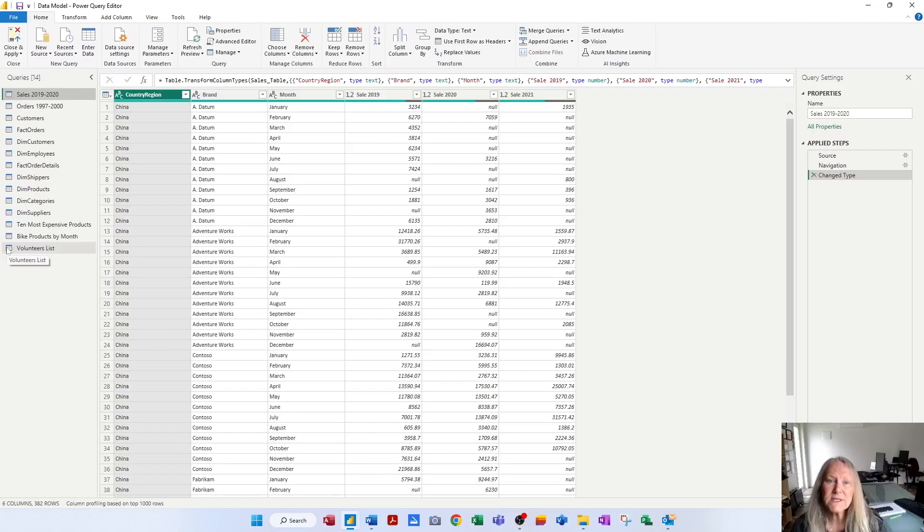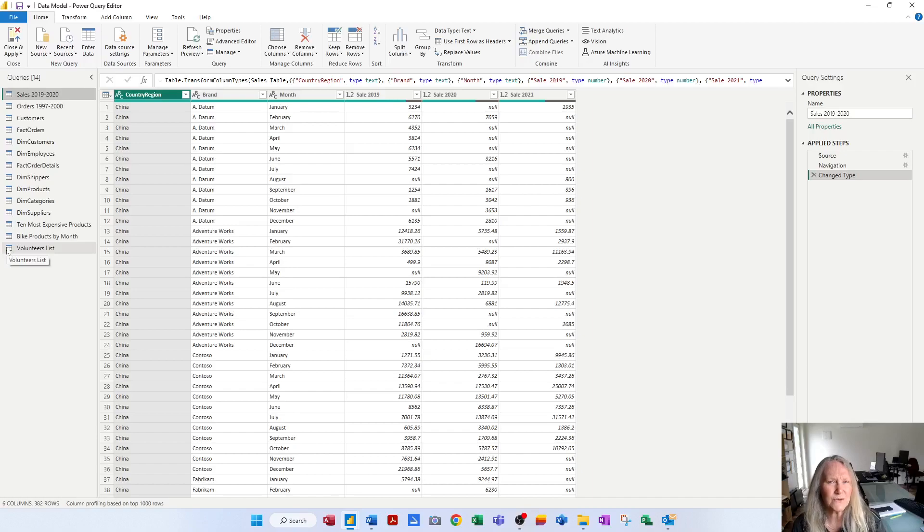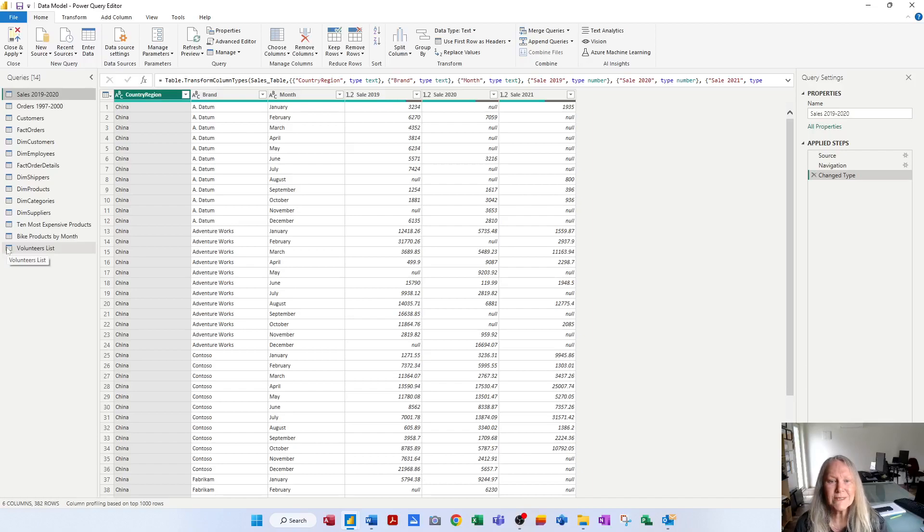I want to start by looking at transforming queries and what you can do with respect to queries. We've touched on this in earlier videos. The first thing I want to look at is how do we delete a query.